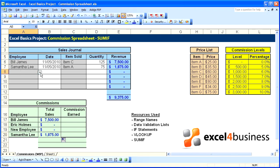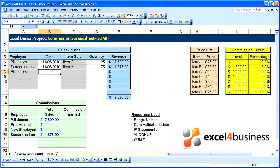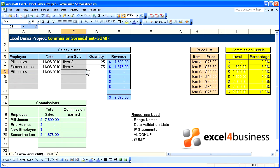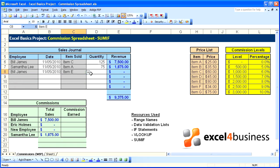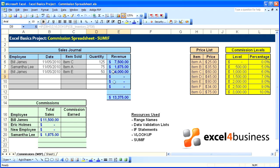We'll add another row for Bill. 11,500. This time we'll go item E. Quantity of 50. It's another $4,000 earned.